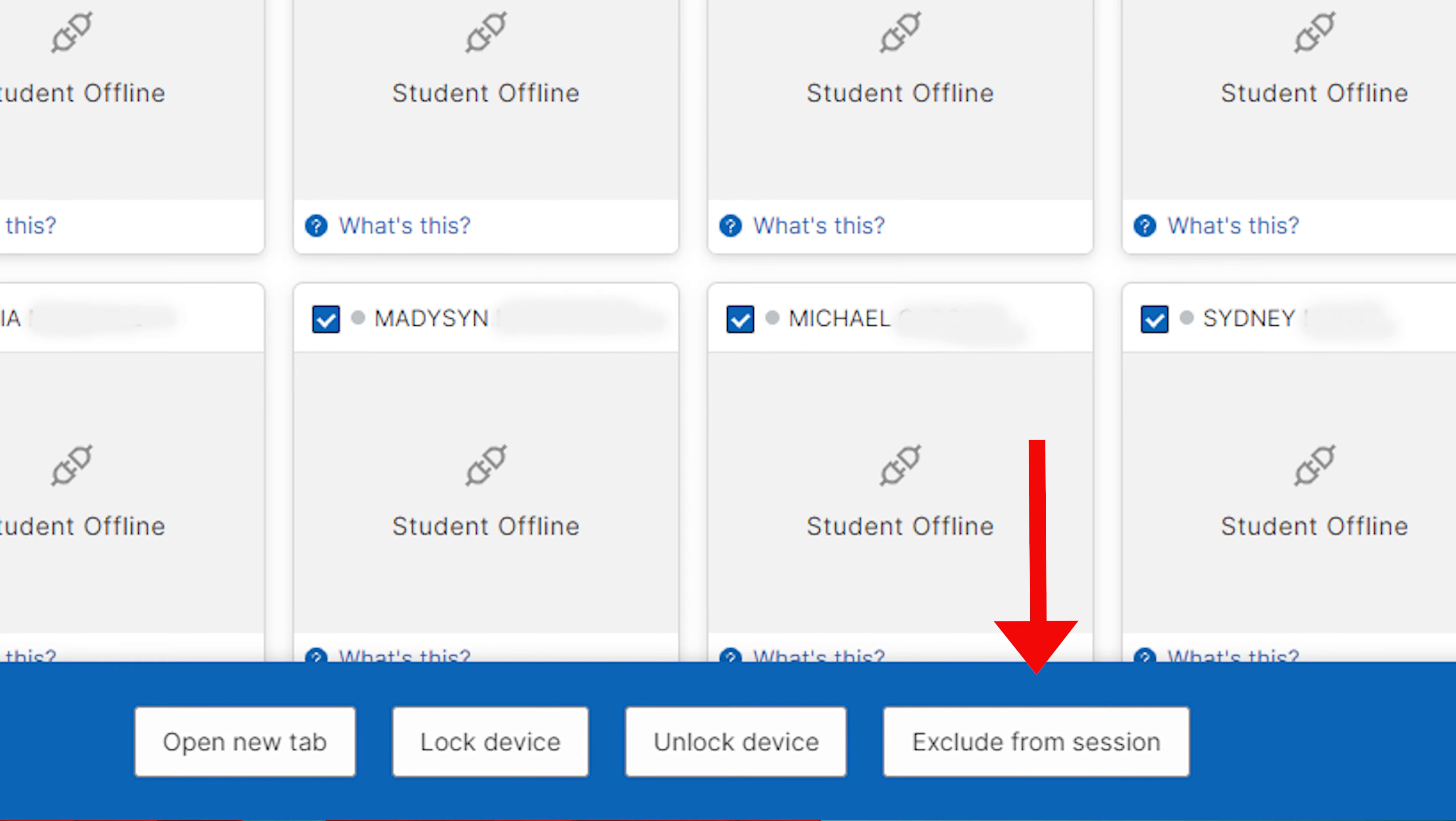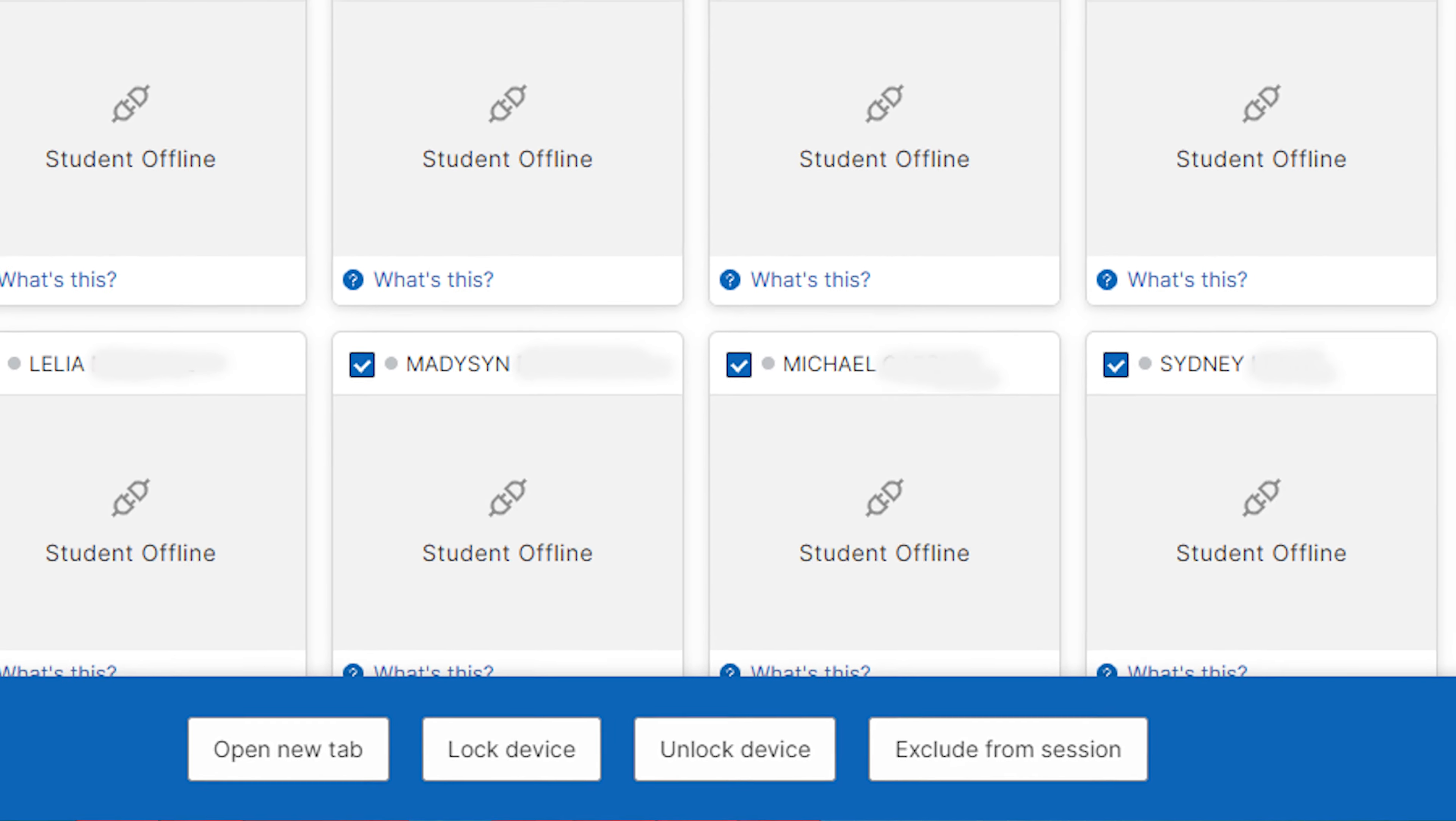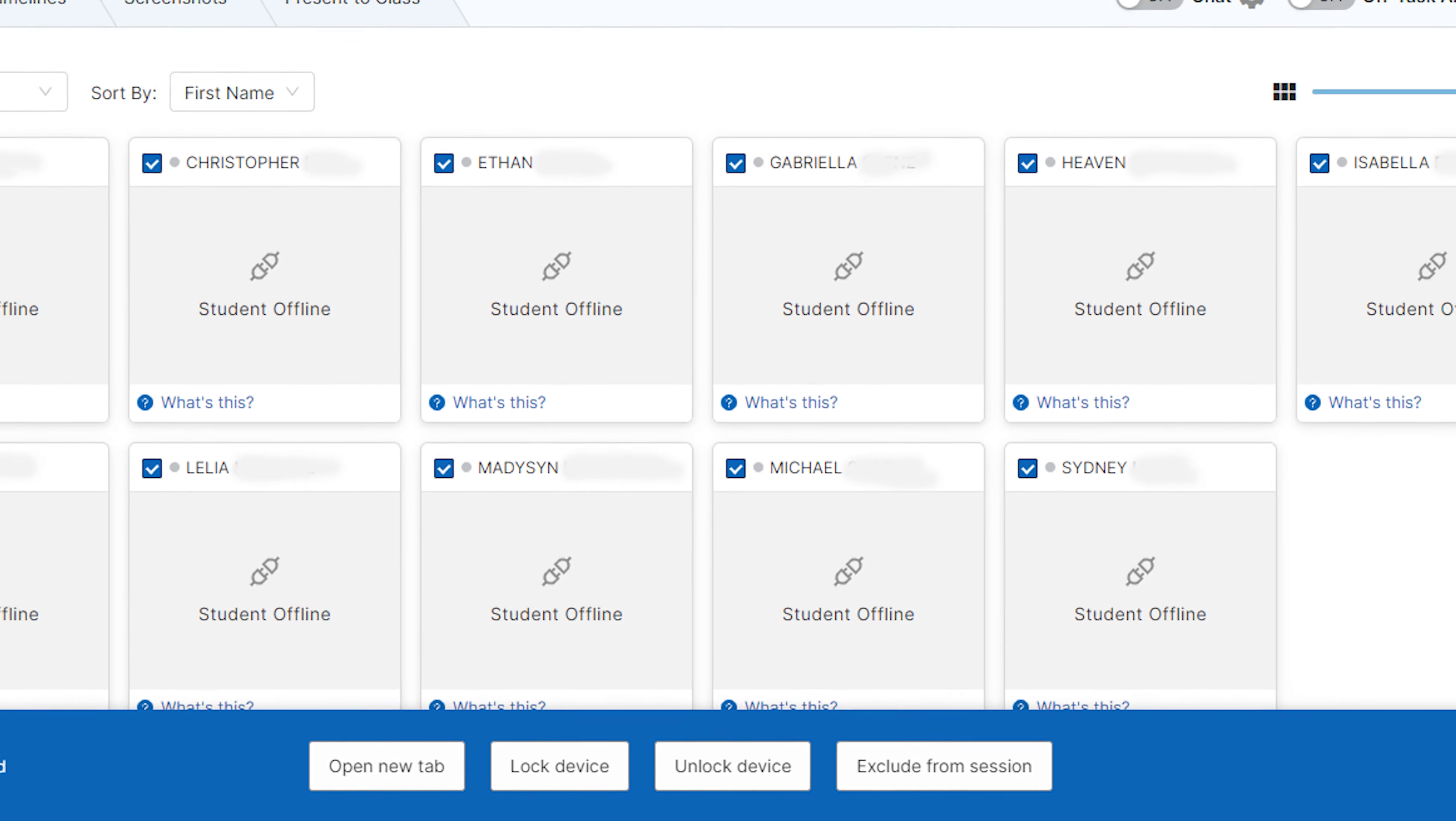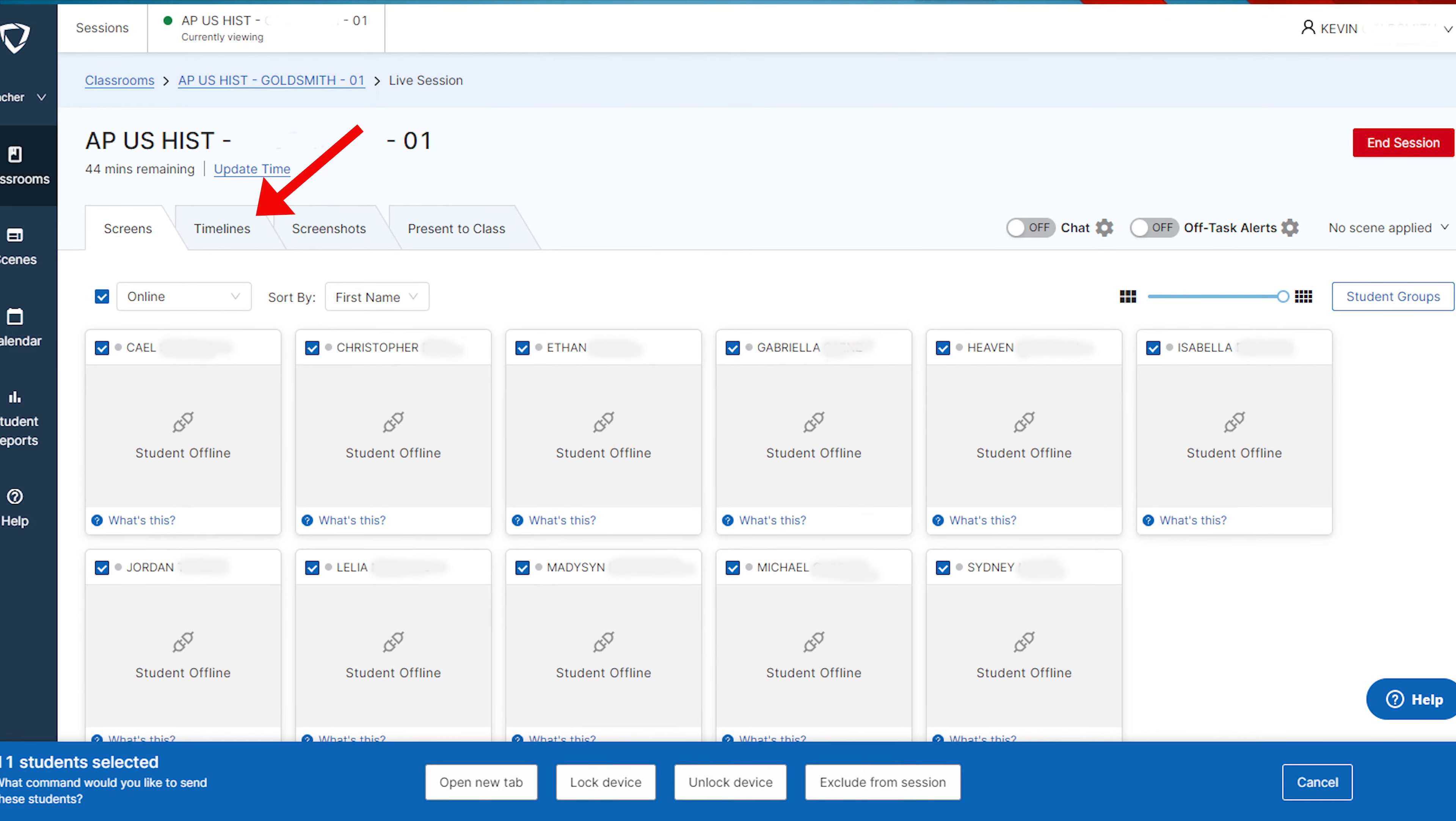Exclude From Session allows teachers to exclude a student from the class when students are absent or temporarily in another classroom. The Timelines tab allows teachers to see student activity or browsing history over time. The Screenshots tab allows teachers to view student screenshots that have been saved.